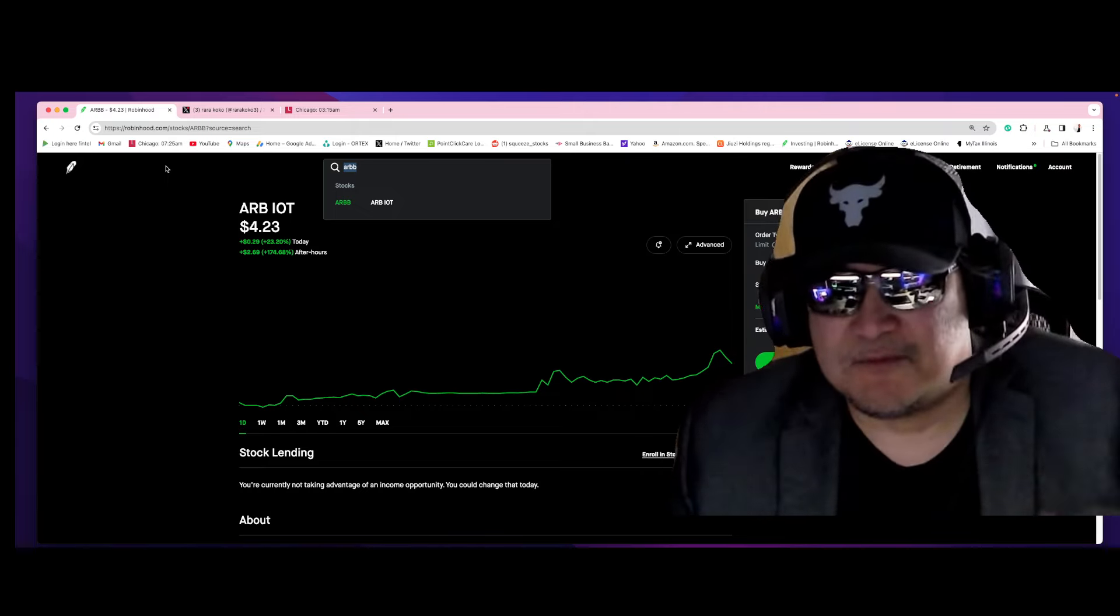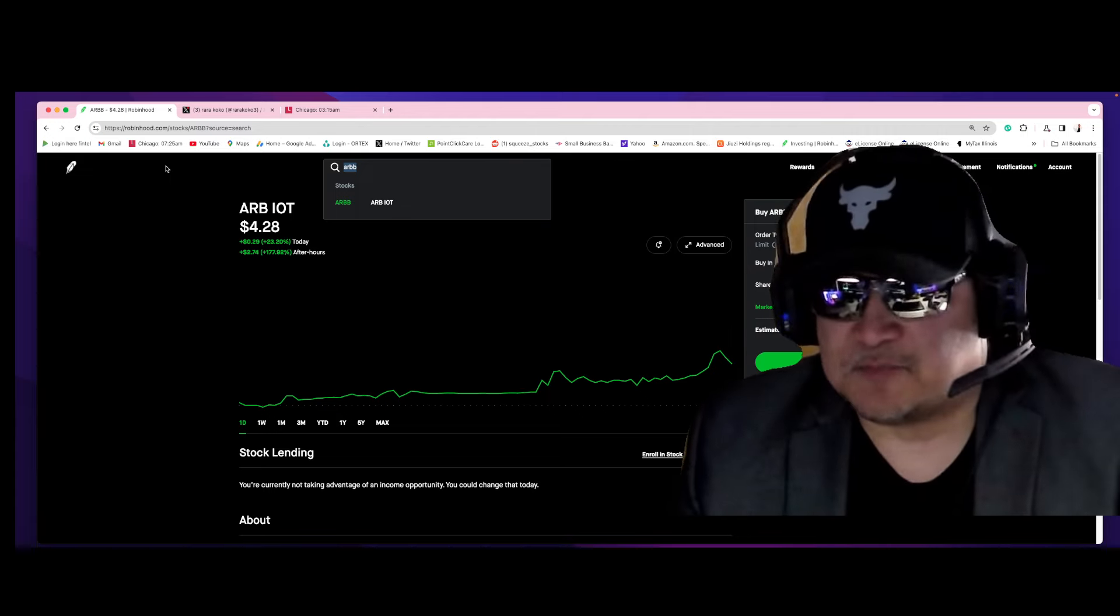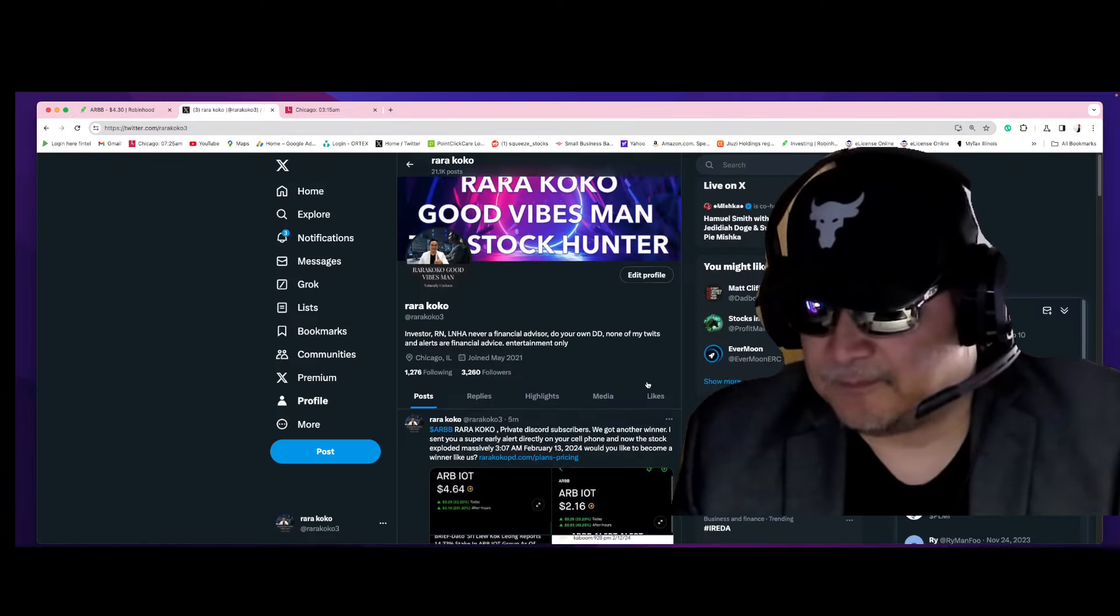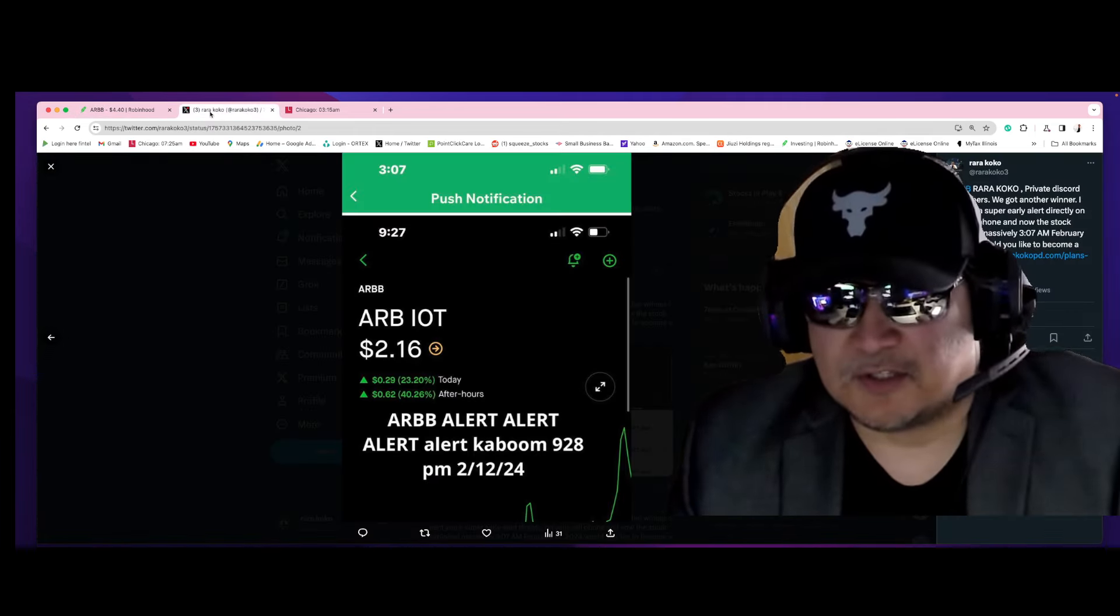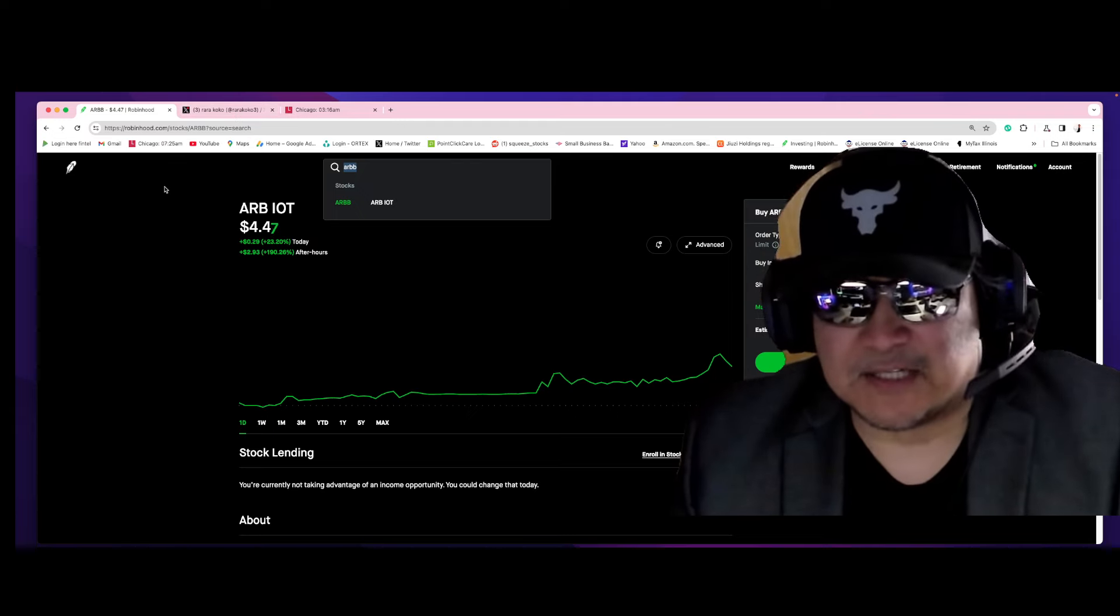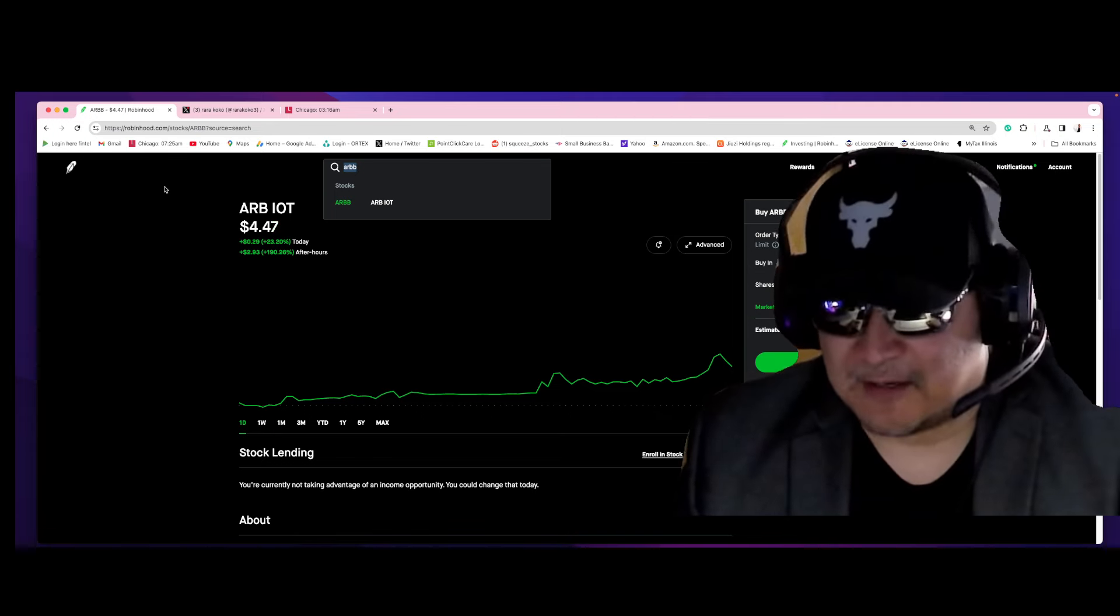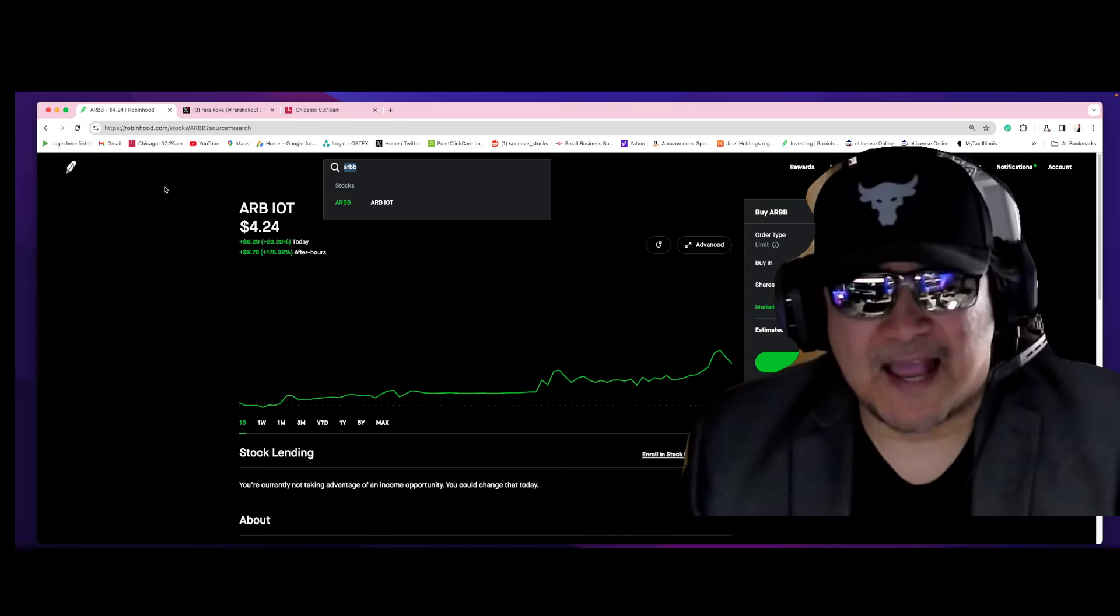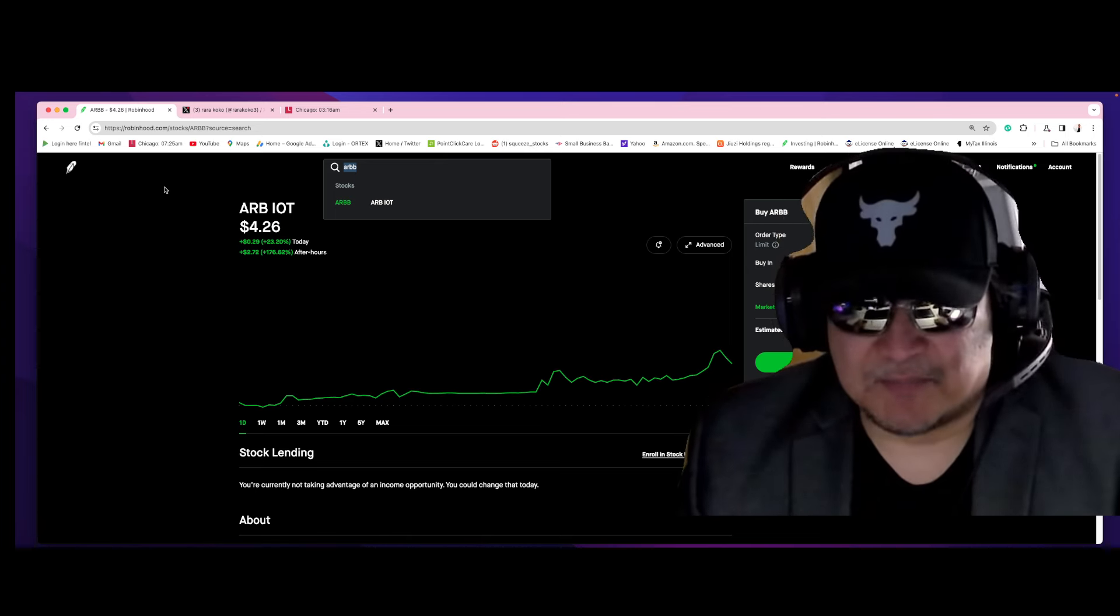Another massive explosion happening at Rococo Private Discord. Exploding, exploding, exploding. I sent an early alert to all YouTubers, to all other Discord, to all other individuals around the world. I sent the alert directly on their cell phone. Did I ask them to buy? No. Did I ask them to hold? No. Did I ask them to sell? No. They had to do their own due diligence to see if this stock is about to explode.